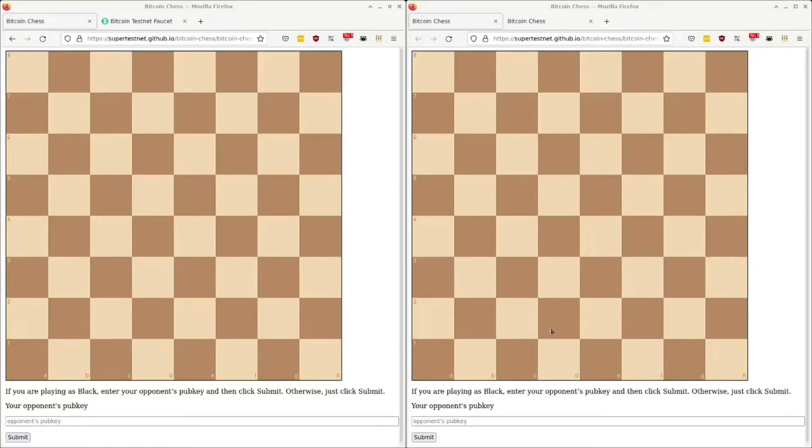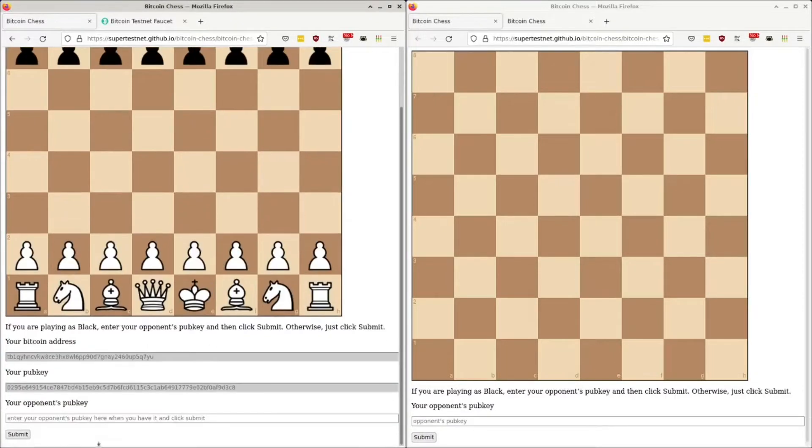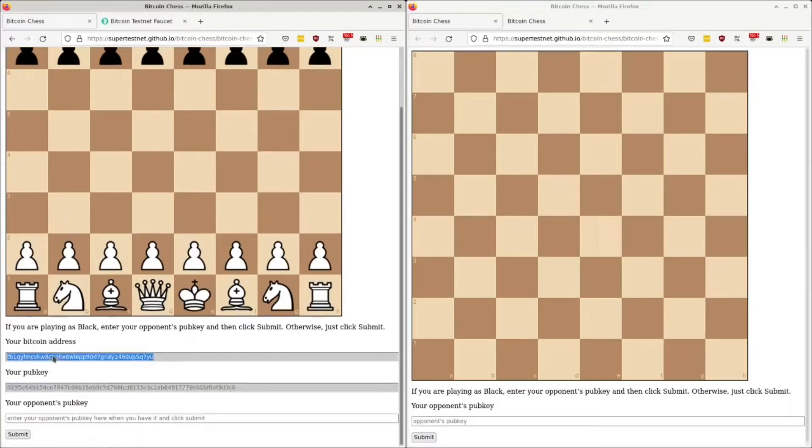Hi, this is SuperTestNet, and today I'm going to show you Bitcoin Chess. First thing I'm going to do is hit Submit here, and that does a couple of things. It gives me a Bitcoin pubkey, it gives me a Bitcoin address that I'm going to send some testnet coins to.